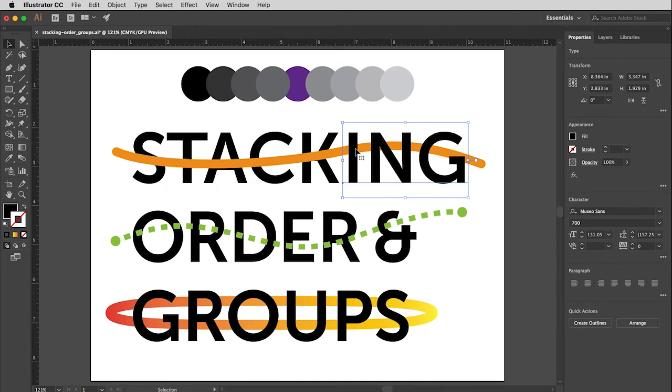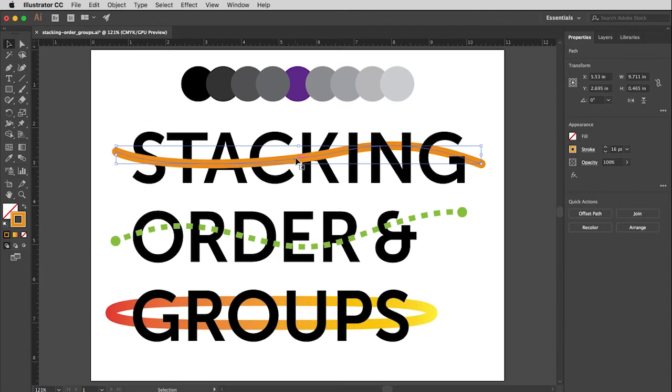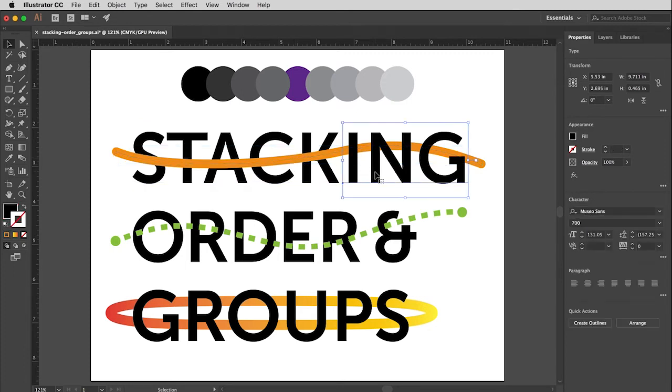So now we have a stacking order. So stack is on the bottom. The orange string is the second item on top of stack. And then ING is the very topmost item within that group. Okay. So let's do another one here.